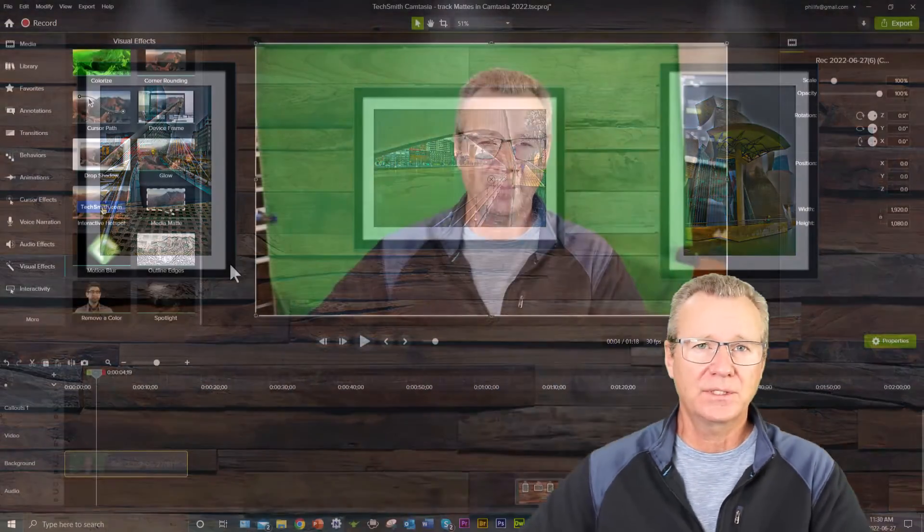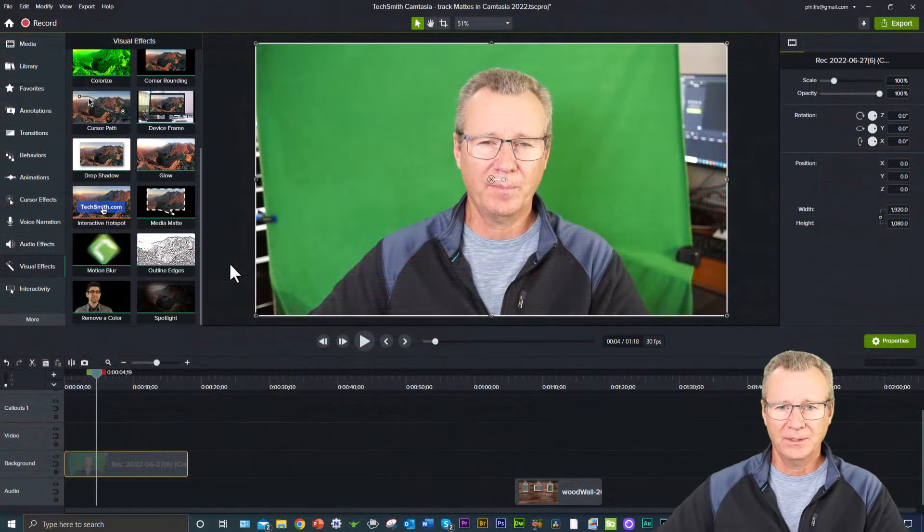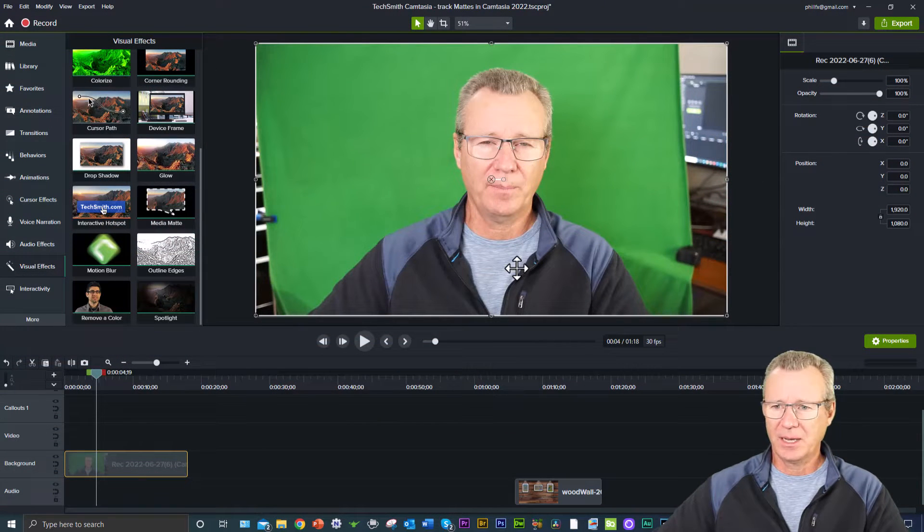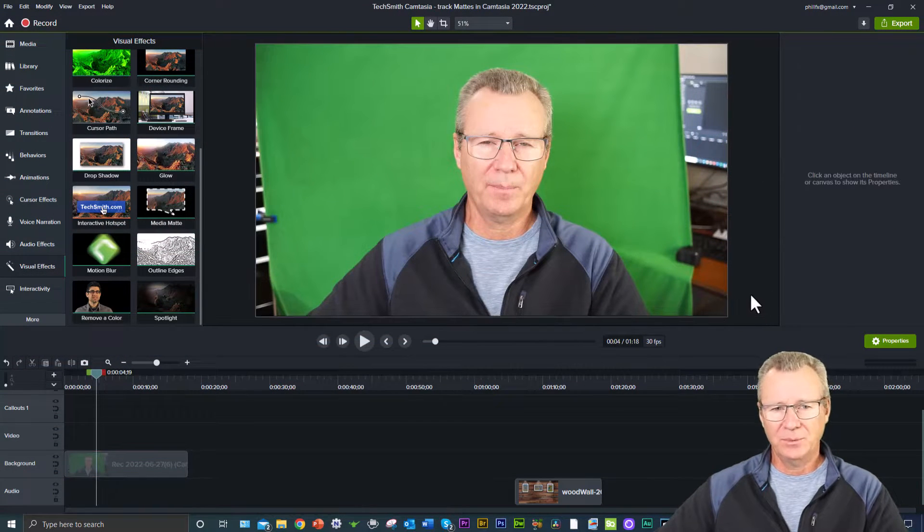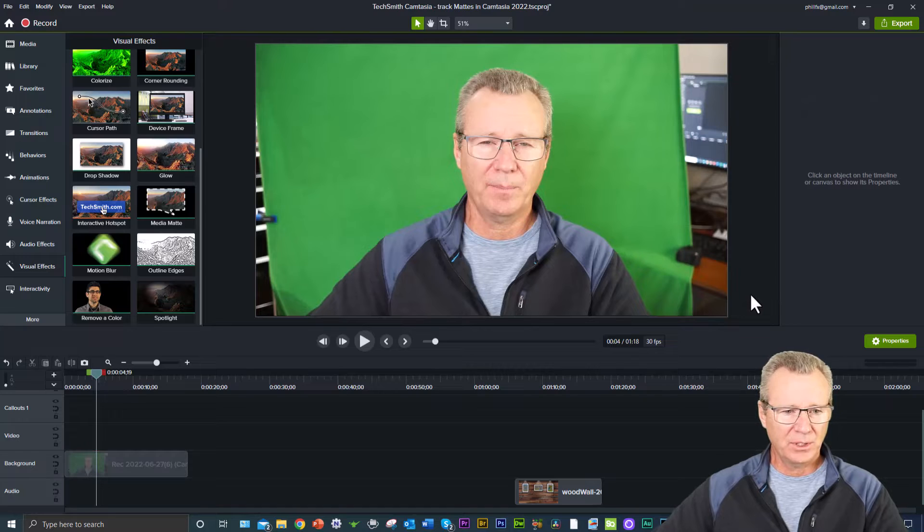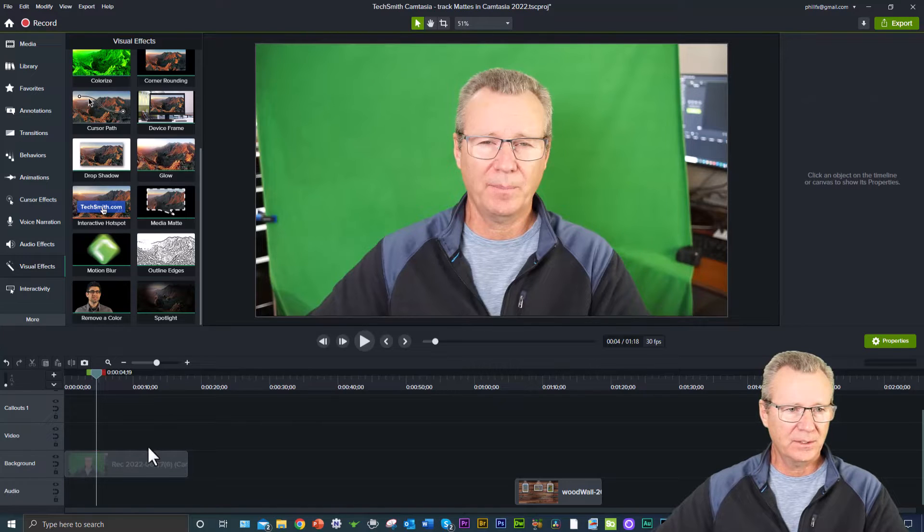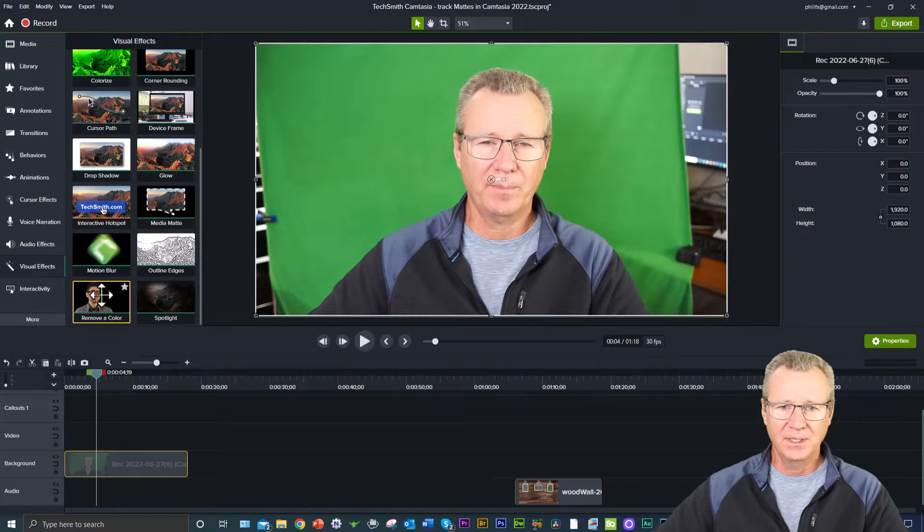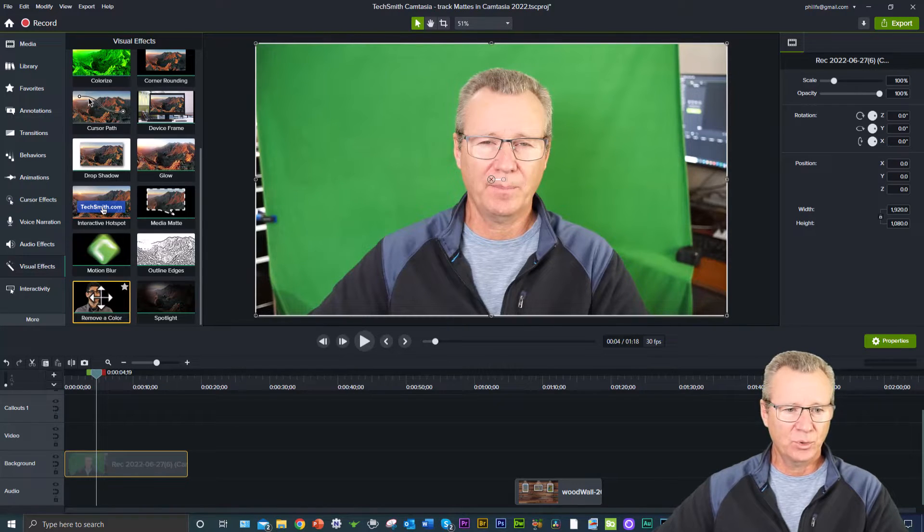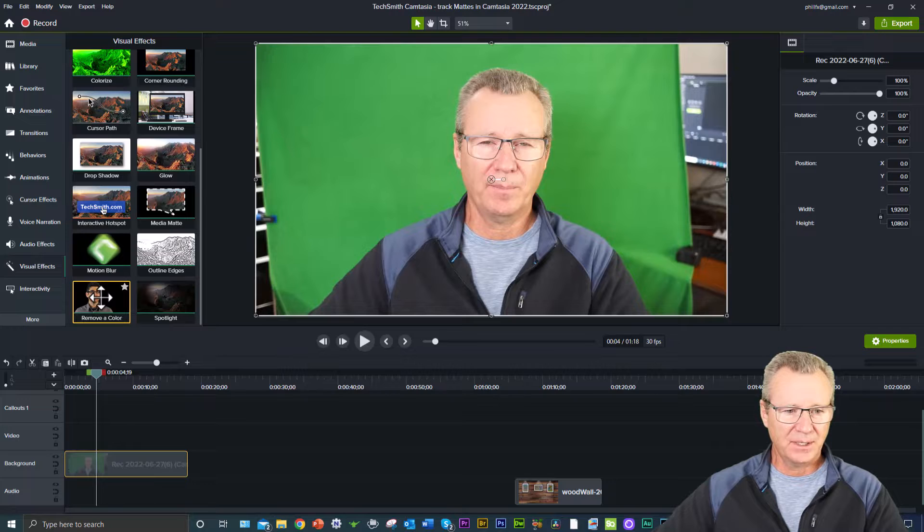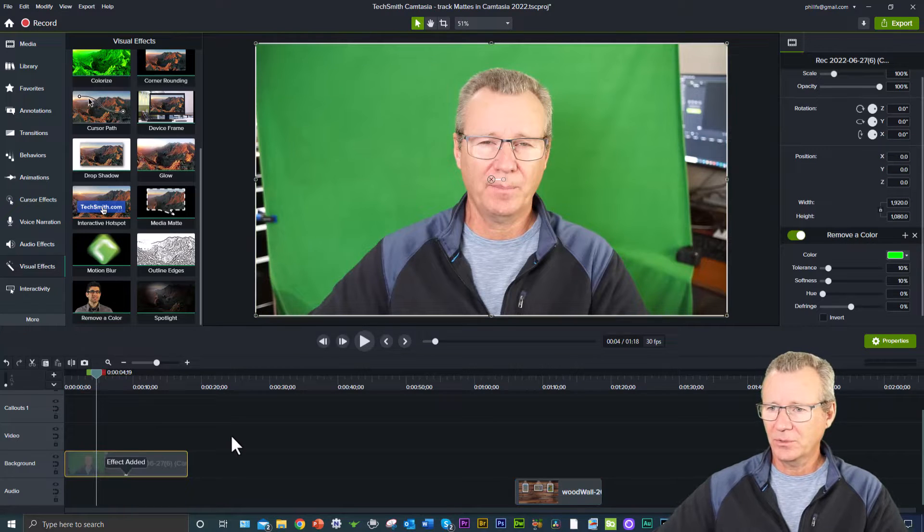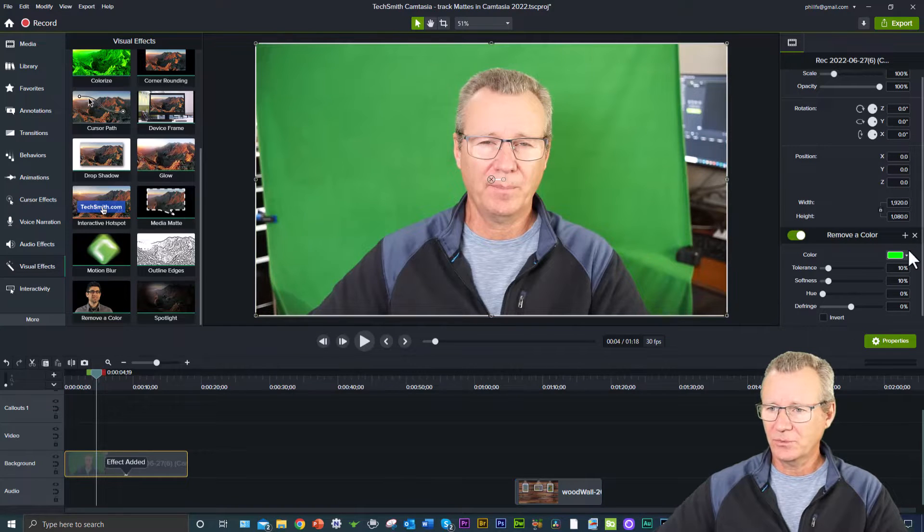So let's take a look at an example of where you might use an arbitrary track mat. I'll show you an example of where you don't need it and then why you might need it. What you can see on the screen here is a capture of yours truly. I'm going to select this, come to visual effects, and knock out the color here for a green screen.